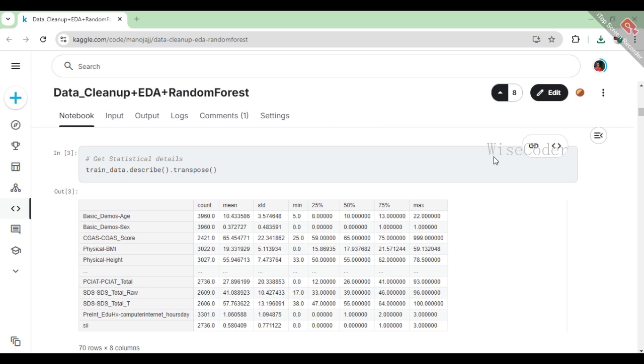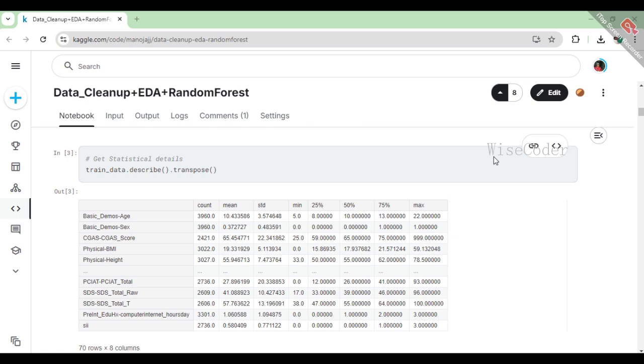For instance, we can see that the average age of participants is around 10.4 years, with a range from 5 to 22 years, while other variables like the CGS score show a wider spread, indicating varying levels of scores among participants. Overall, this statistical summary is crucial for informing our analysis and model building decisions, as it helps us gauge the data's characteristics before diving deeper into any modeling or predictions.